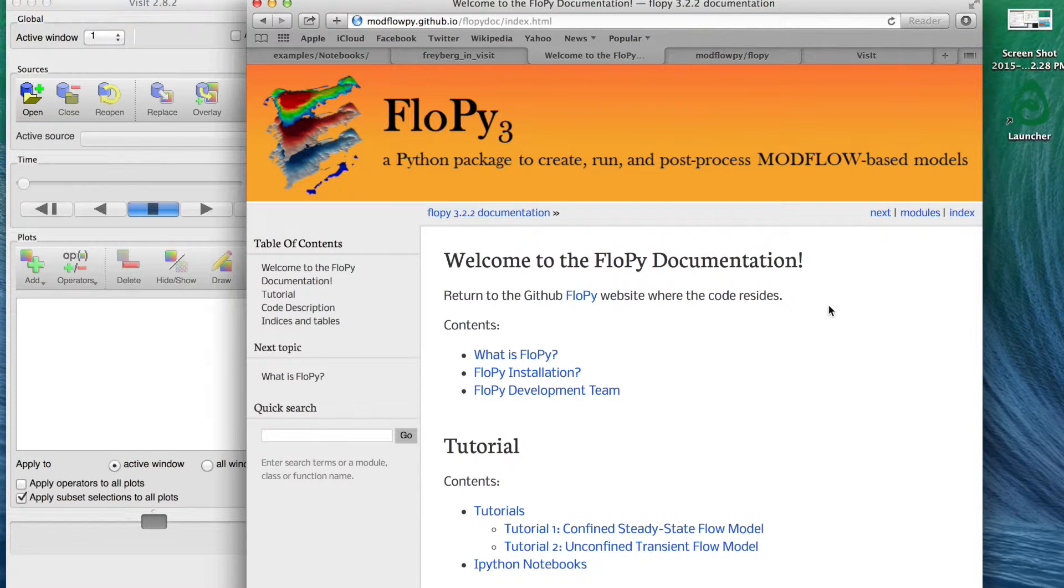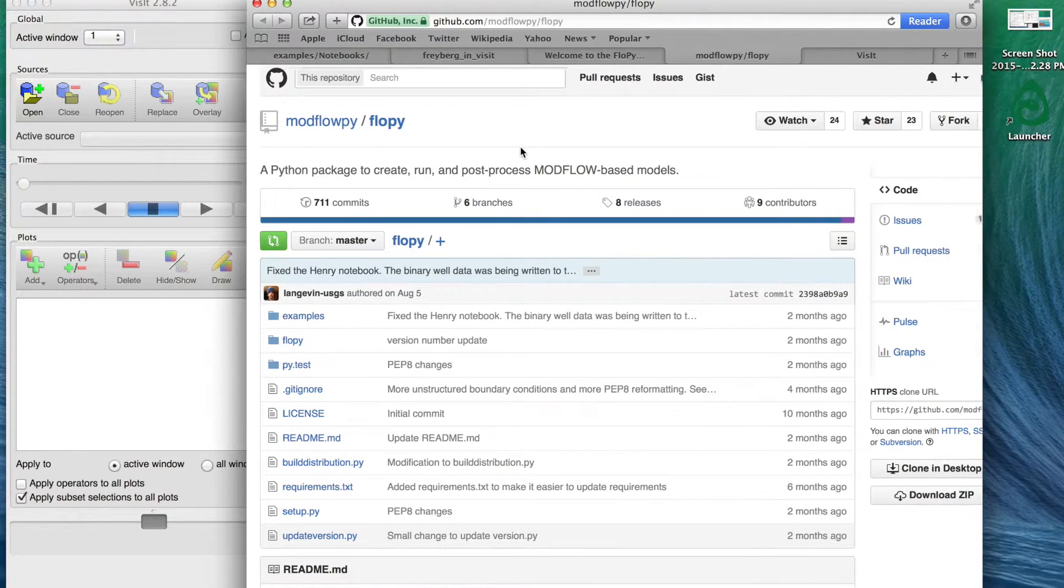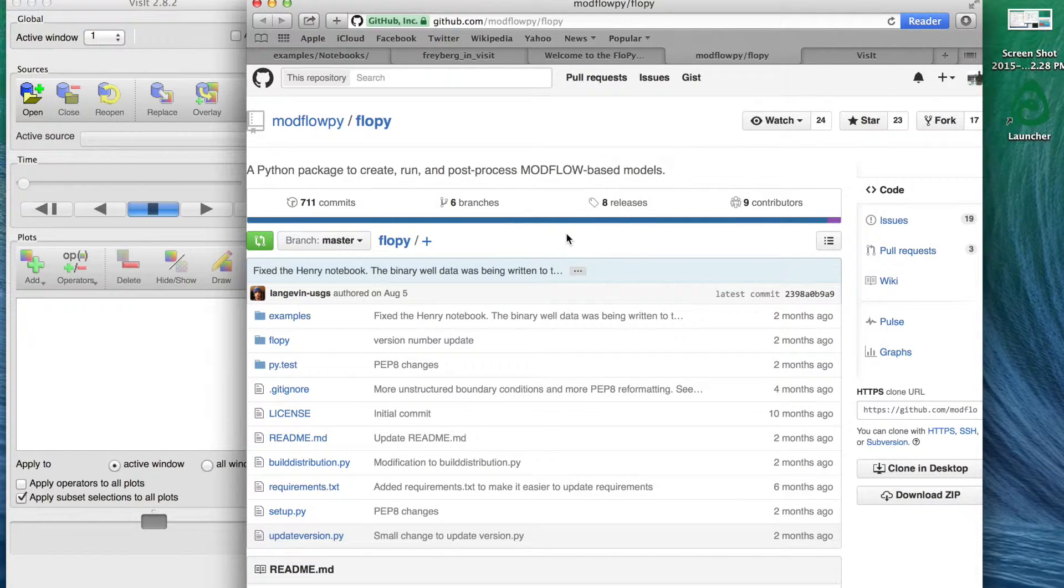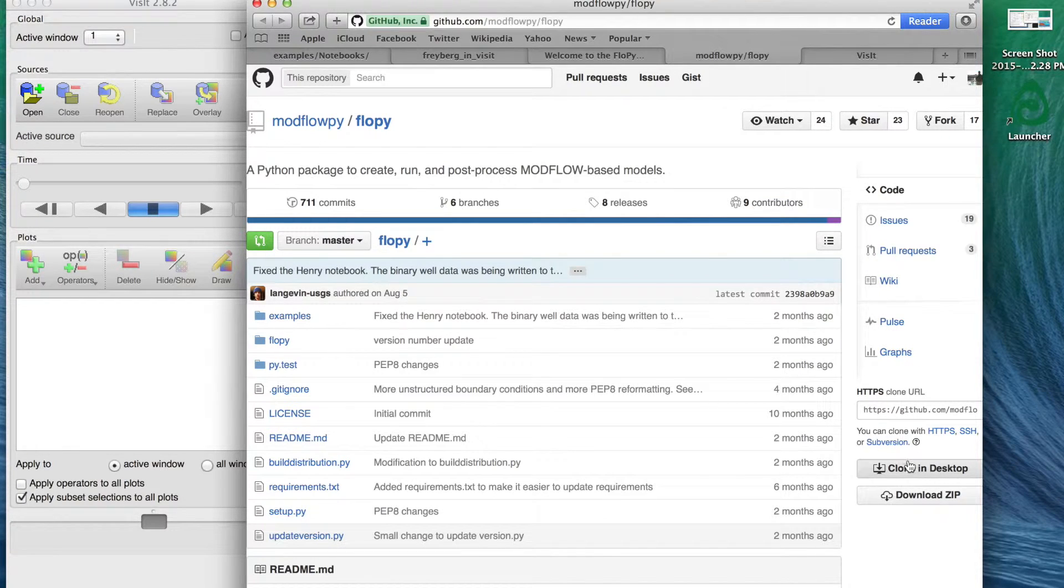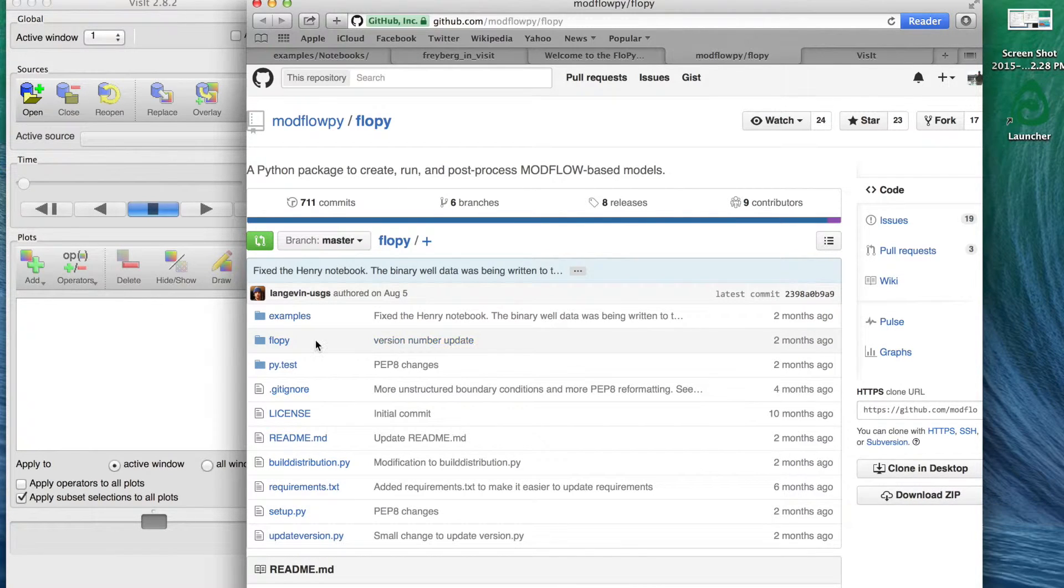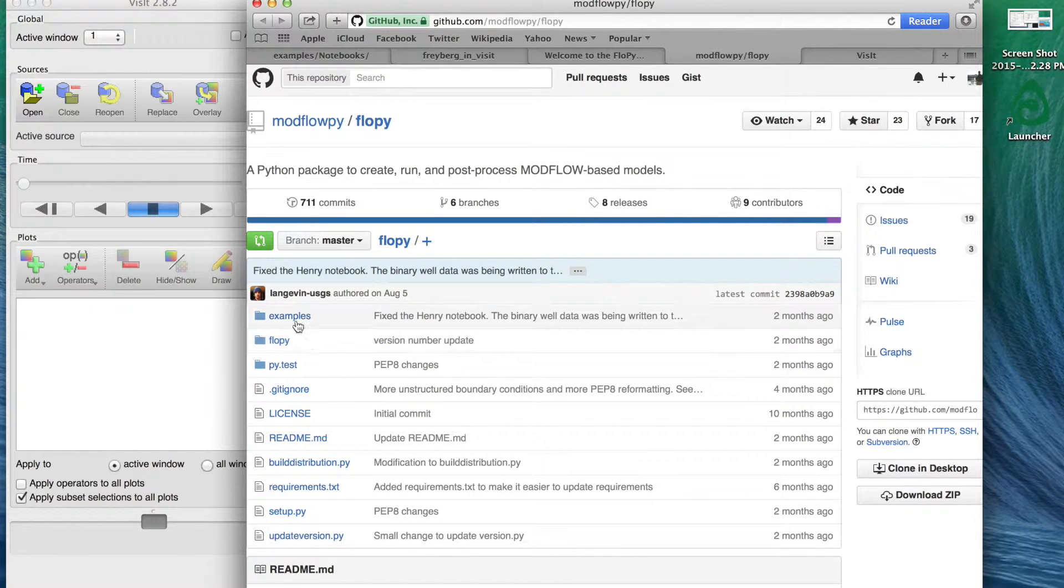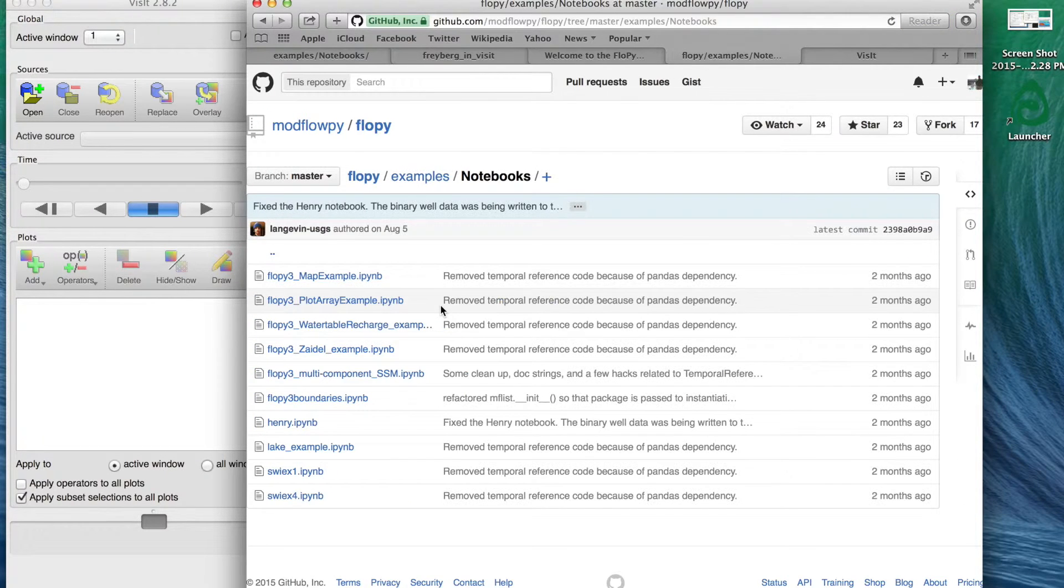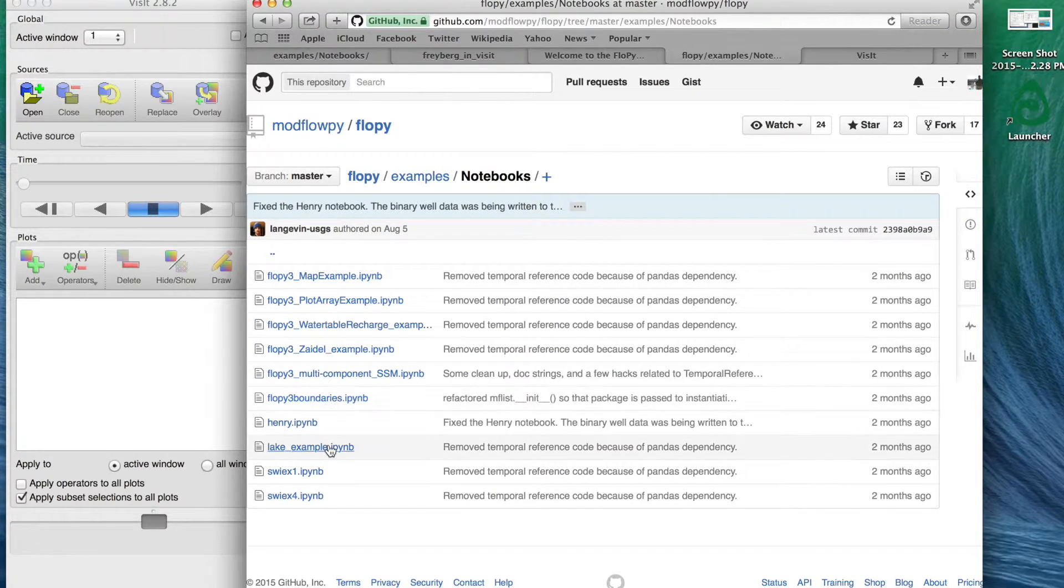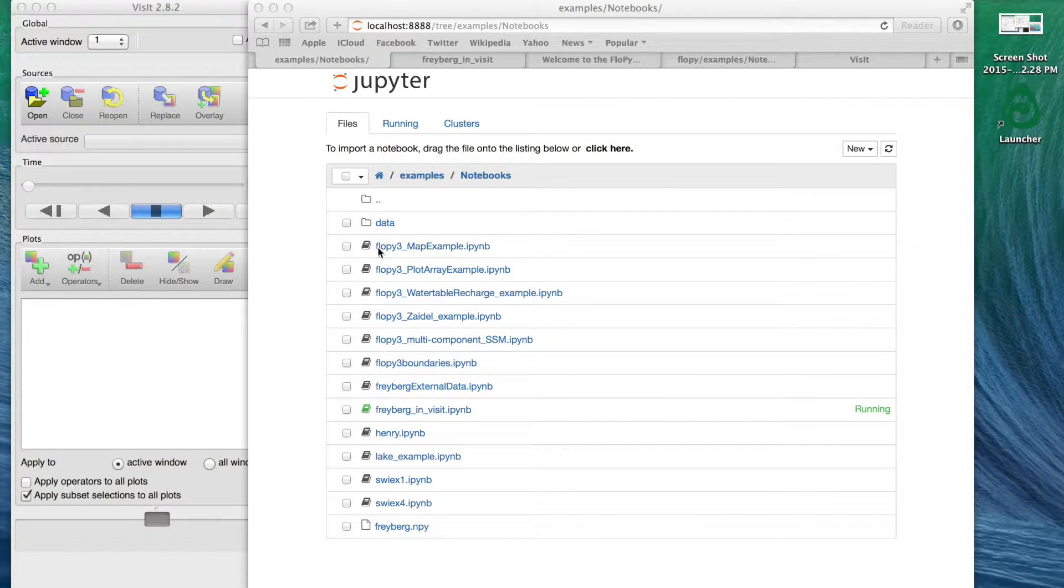If you Google MODFLOW and FloPy you can get either to the documentation page or the GitHub site for it. All the source code is available on GitHub so if you have a GitHub account you can clone the repo or simply download a zip file of all the files that are available on that repo. And within that if you go into the examples there's some IPython notebooks in here.